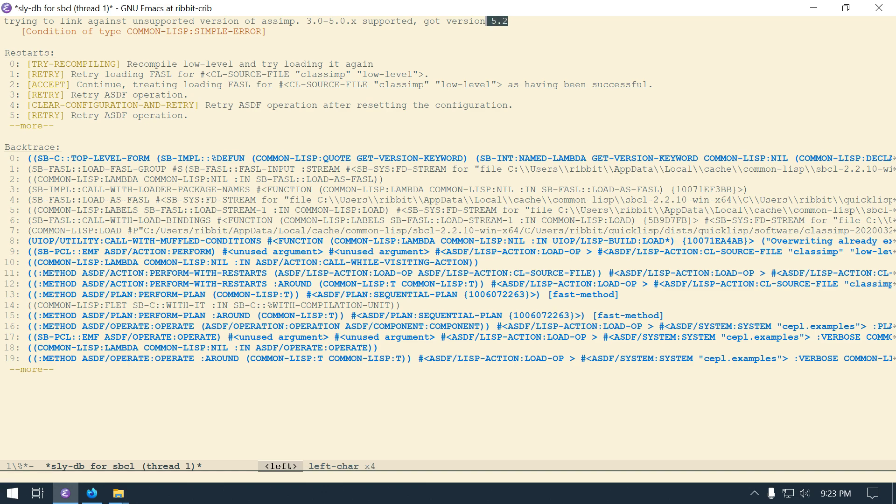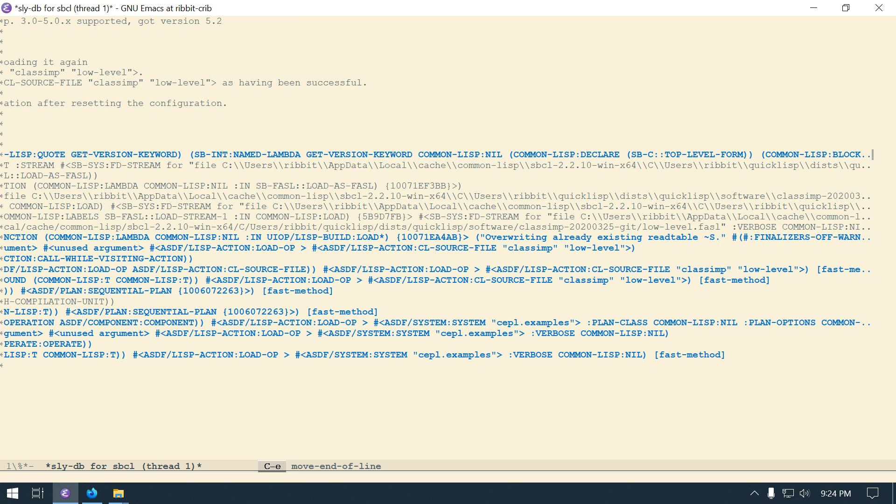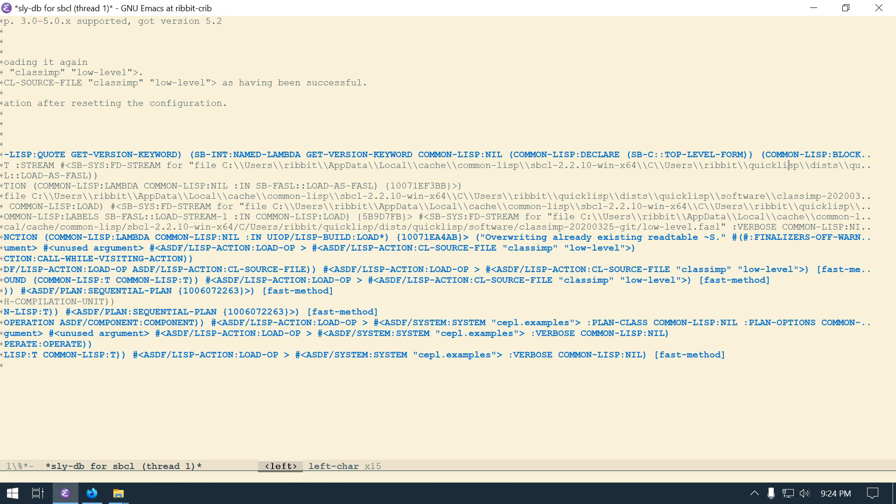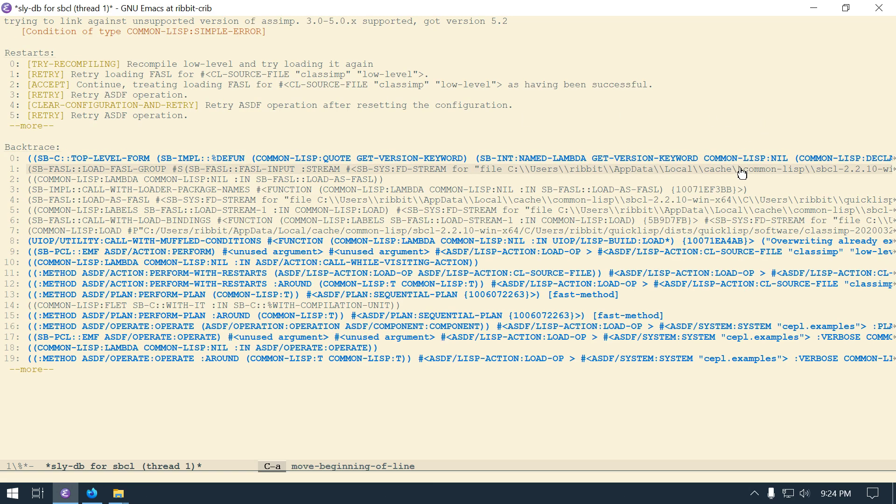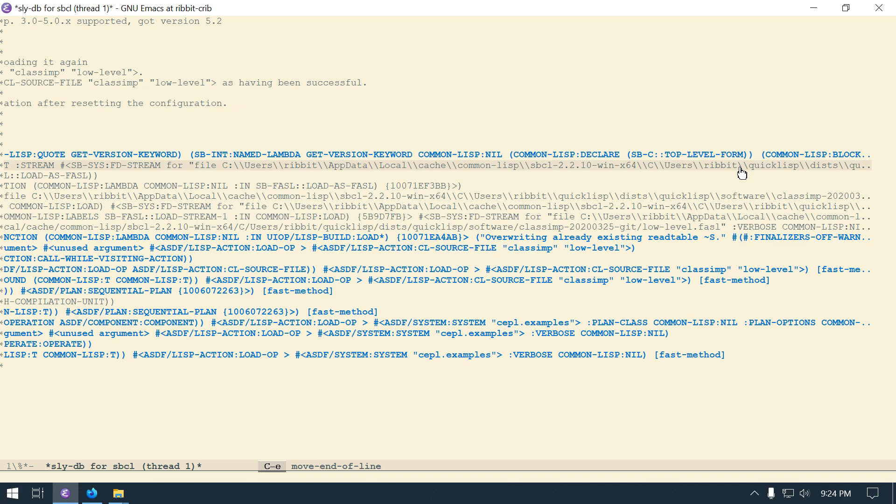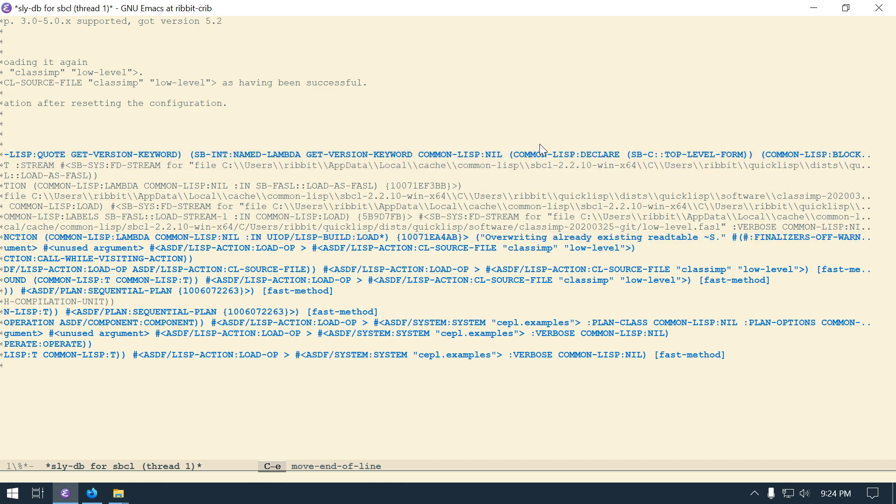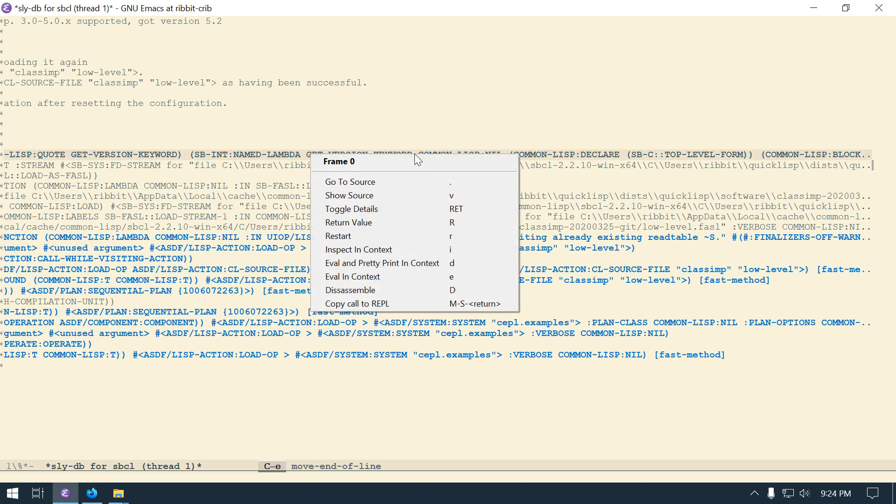So trying to link against unsupported version of ASIMP 3.0 through 5.0 supported. And that one I'm using is I'm using as a 5.2. So apparently I have the wrong one loaded. And then the back traces right here. So I hit control E to go to the end of this right here. And then right here I think is what the file is. Let me look. Let's see if I can tell where this is. It's not showing me. I think there's a way to turn off this truncation from sly. I know going down there is. I'm not sure if going to the right there is.